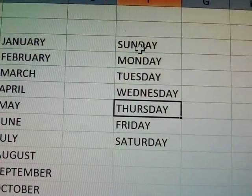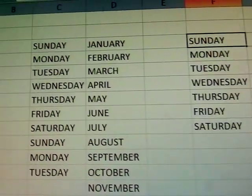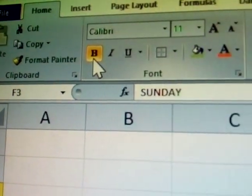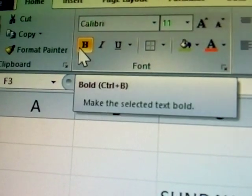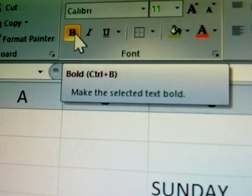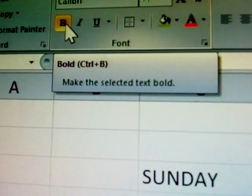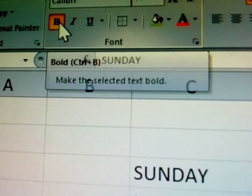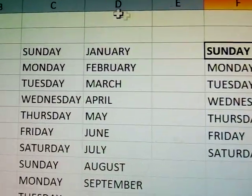Now select one name and go to the font group. The first option is bold. Control B makes the selected text bold. See here — the text is now bold.